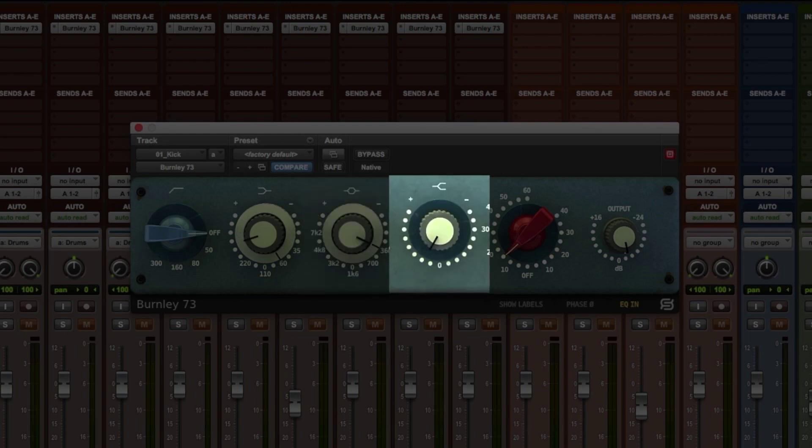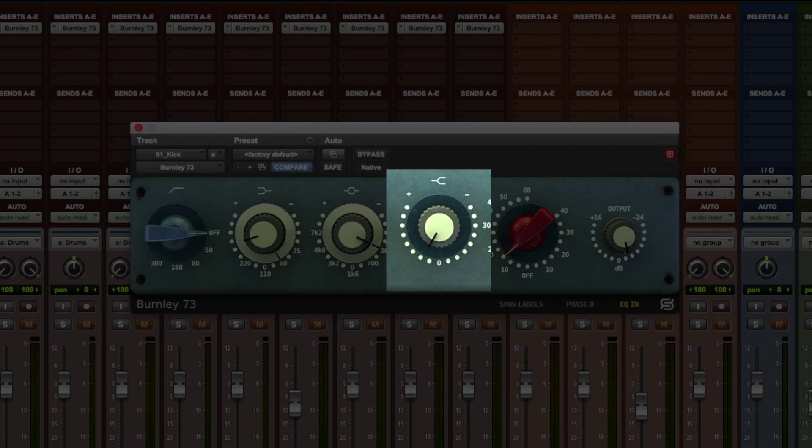Finally, the high band is a shelving EQ with a fixed frequency at 12 kHz for high frequency control.